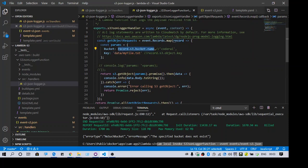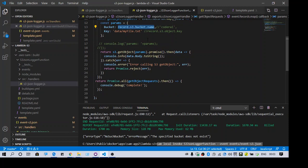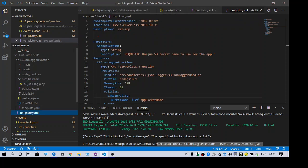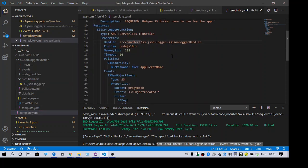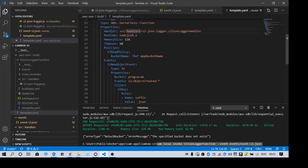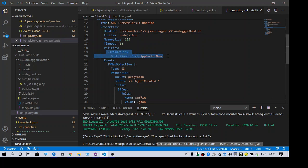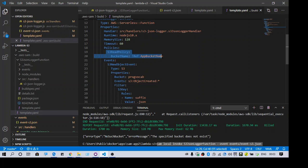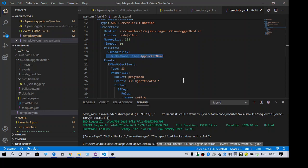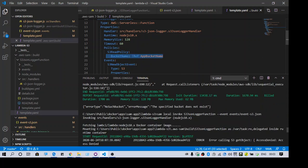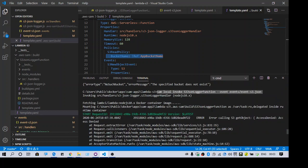So when you see this error, you might think that we don't have the access. But let me show you, I have given the access. So this lambda can read the data from S3. It has the required access but still I see an error message like error calling s3 get object which can be misleading.